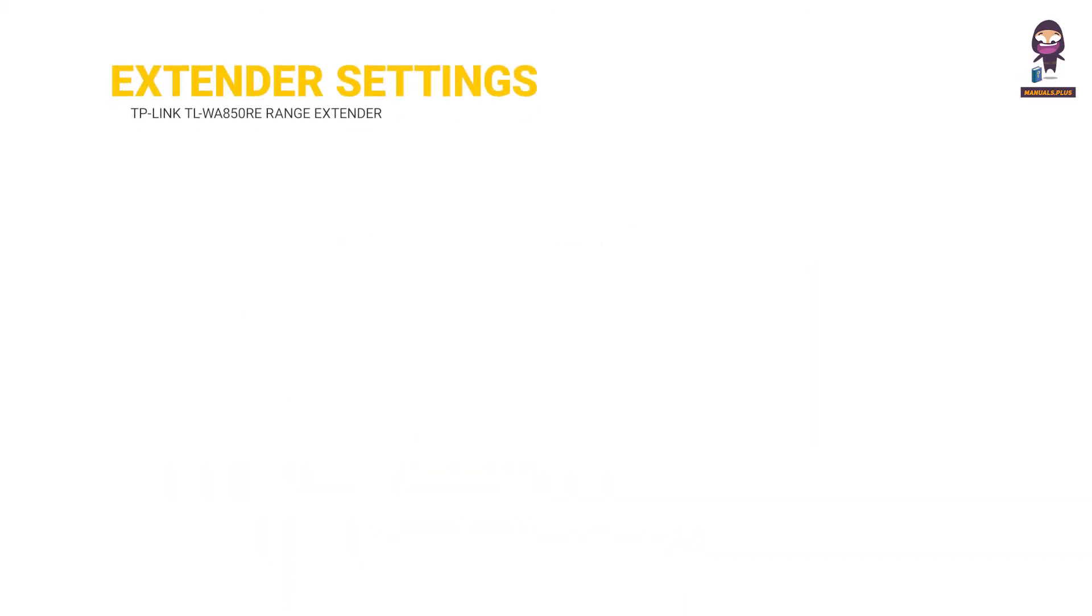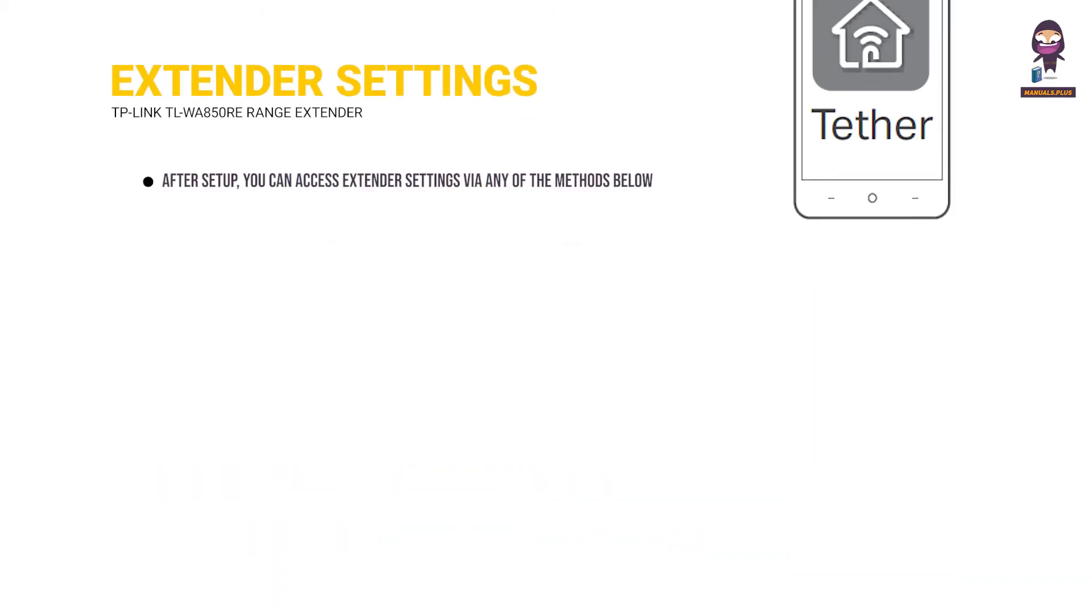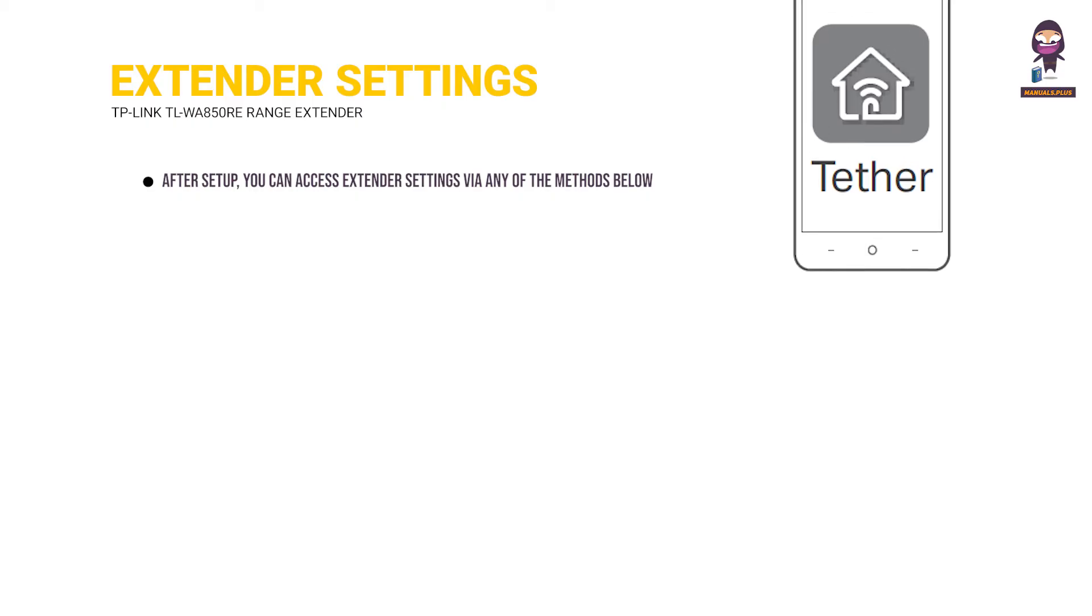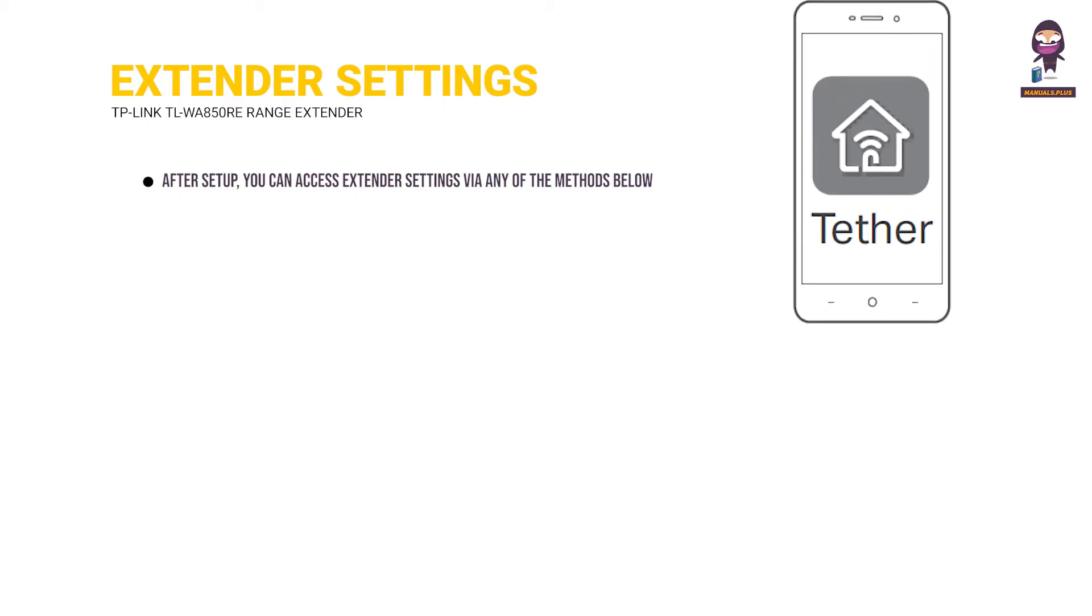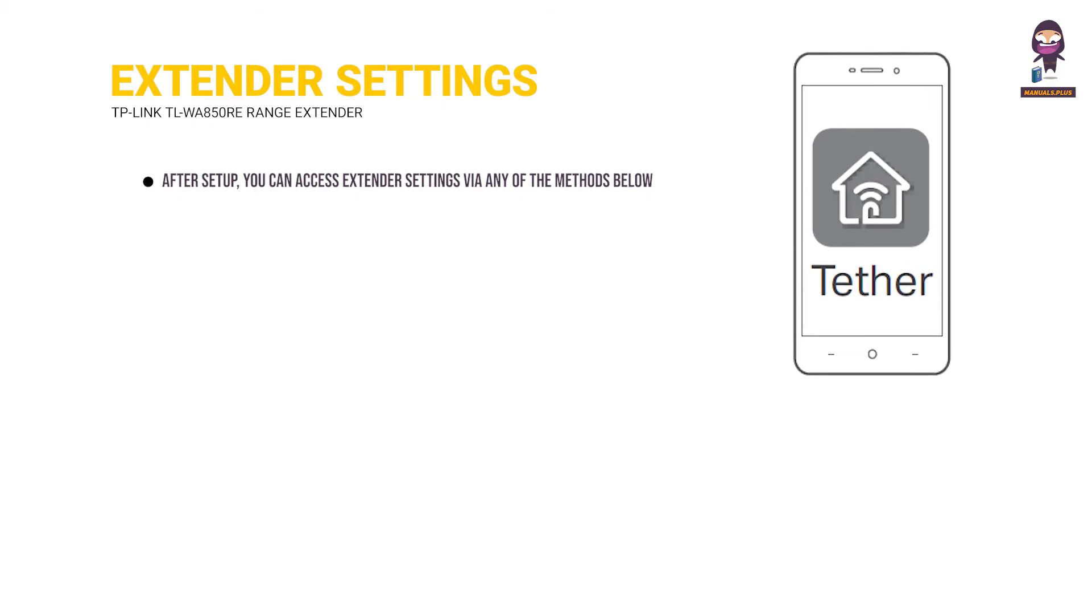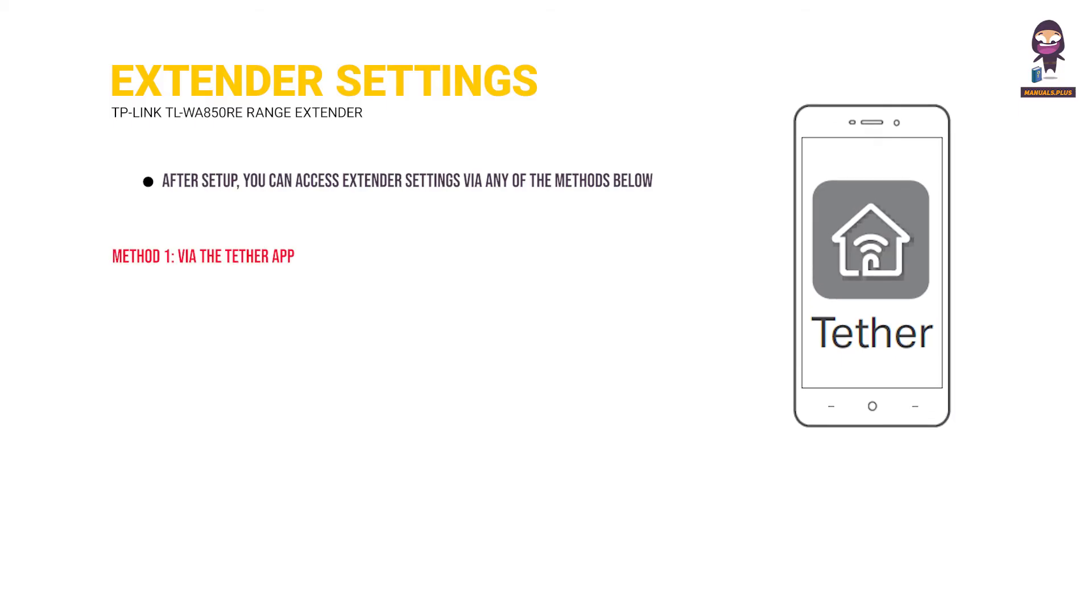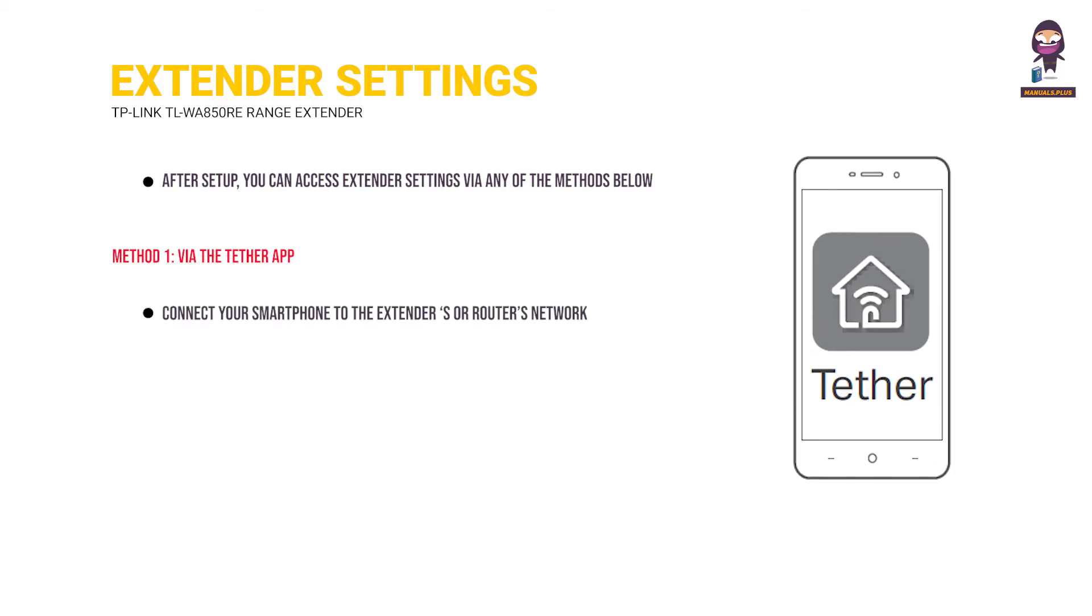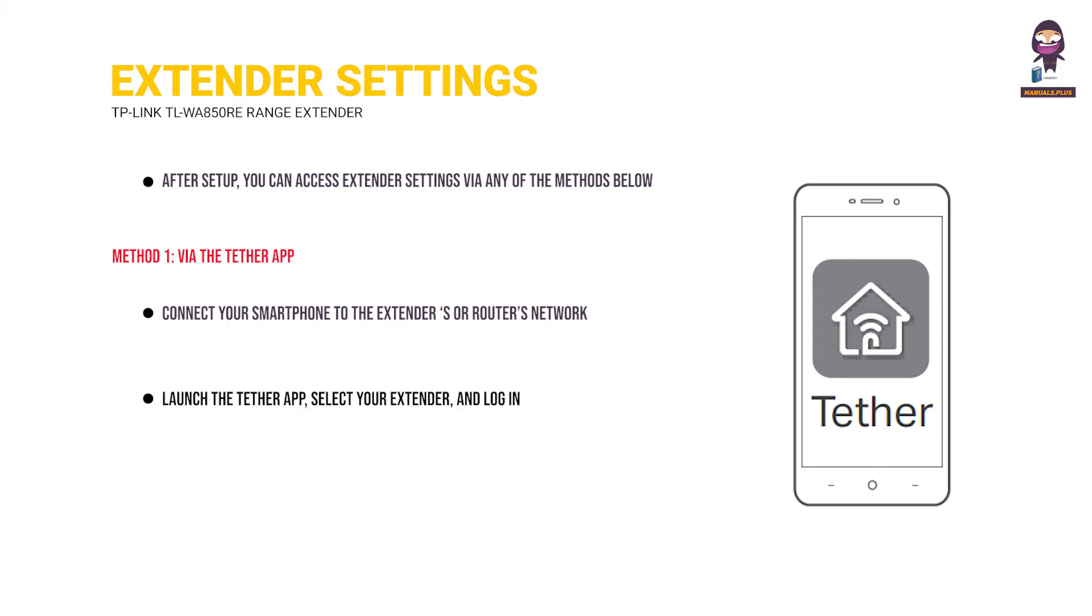Access Extender Settings. After setup, you can access extender settings via any of the methods below. You can reselect host network, change extended network settings and more. Method 1, via the Tether app. Connect your smartphone to the extender's or router's network. Launch the Tether app, select your extender, and log in. View or change extender settings as needed.